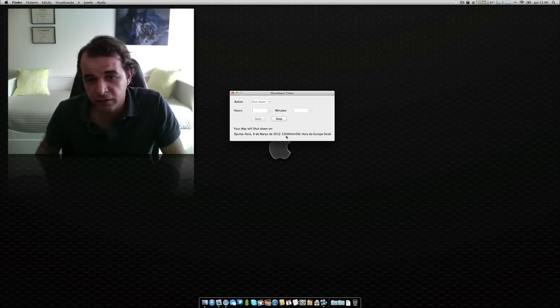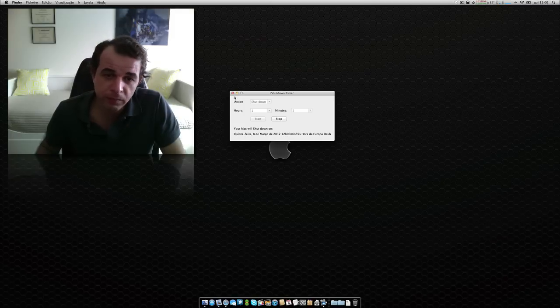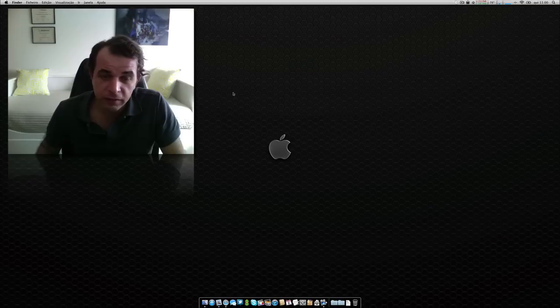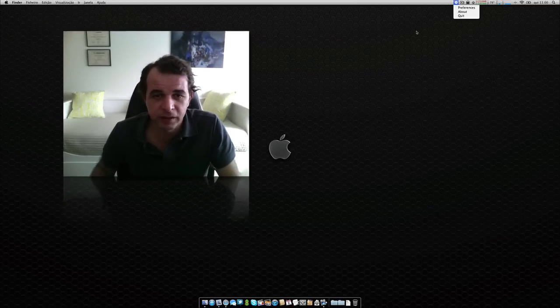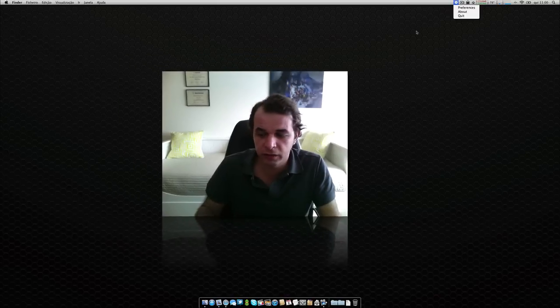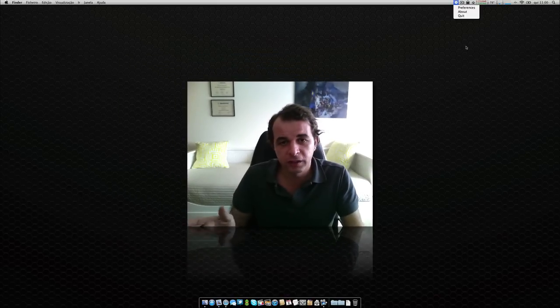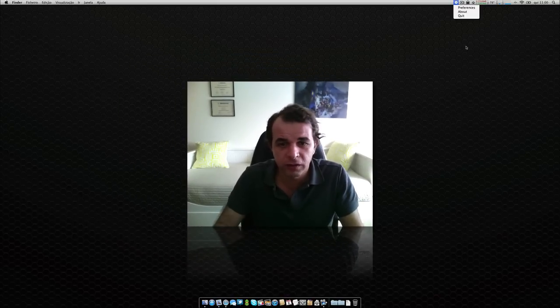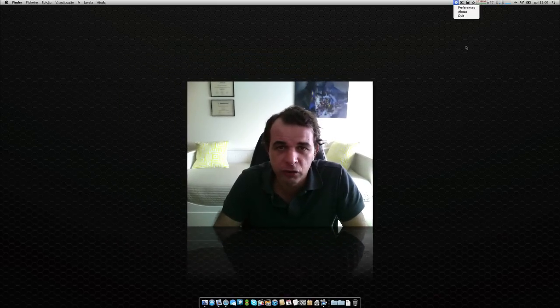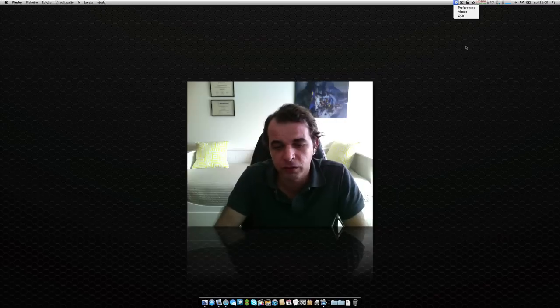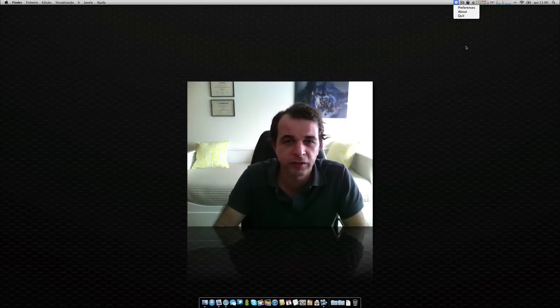And guys, you can leave your computer like this, and when it arrives at the time that you scheduled, it shuts down automatically without the hassle of going to the system preferences and programming all the steps.